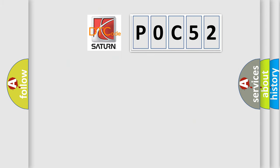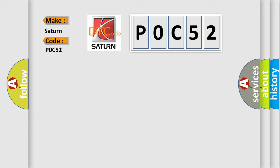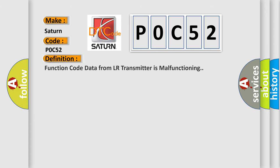So, what does the diagnostic trouble code P0C52 interpret specifically? Saturn car manufacturers. The basic definition is: Function code data from LR transmitter is malfunctioning.